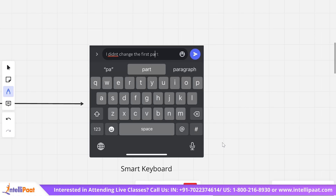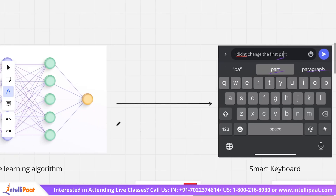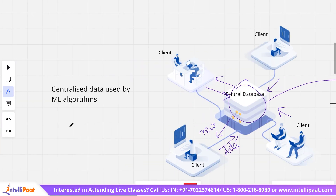For example, consider a smart keyboard. Whenever you type a particular word, you get suggestions — 'PA' could be 'part' or 'paragraph'. These suggestions work on a similar principle. The smart keyboard app collects your data over time and sends it to the central server. From all the users, the data is sent to the central server, which trains the model to improve word predictions and auto-corrections. This is basically how machine learning algorithms use centralized data to update model versions.